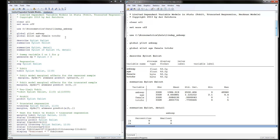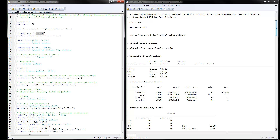We've read in the data and defined our y and x variables. When you modify this program, the only things you need to change are reading in your data with its file path, and then changing the y and x variables. The rest should work automatically.